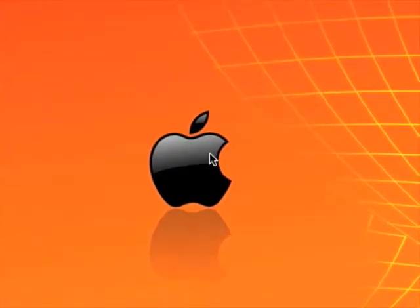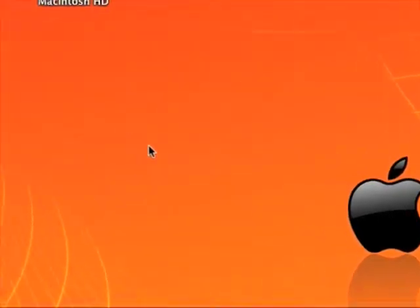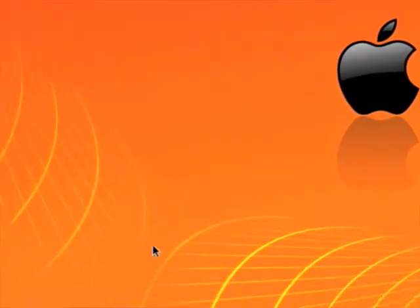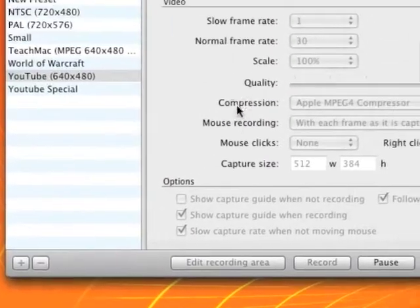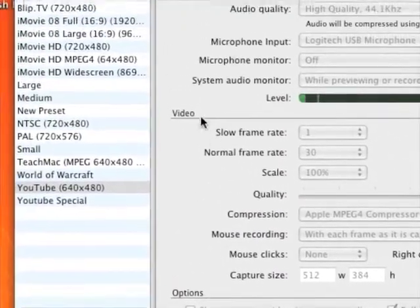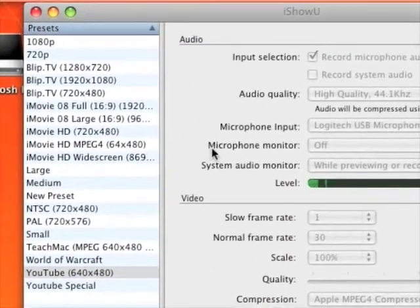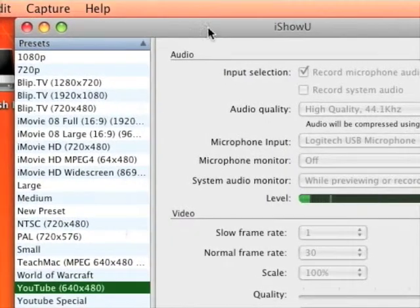In this video I'll be showing you some really good screen capture software. The first one is iShowU. It's not free and I'm not sure how much it is, but it's a really handy one.